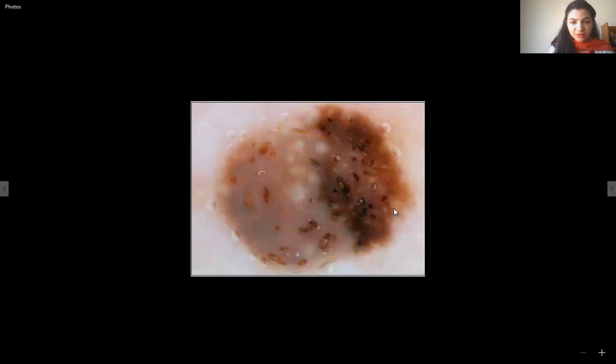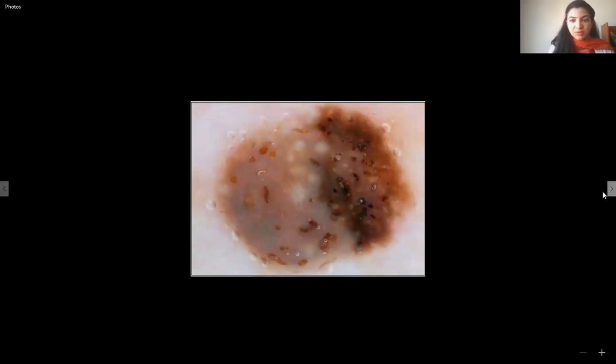This is essentially a revision: comedo-like openings, milia-like cysts, well-circumscribed. If you have these two features, just say seborrheic keratosis.